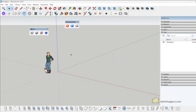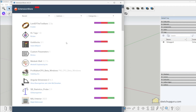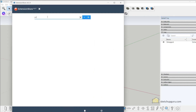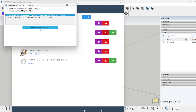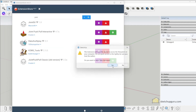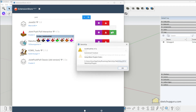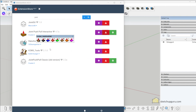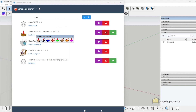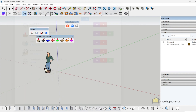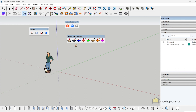Now let's install some useful plugins like the Joint Push Pull tool. Let's click on Extension Store and search for 'joint'. We have the Joint Push Pull Tool Interactive — let's click on Install. The plugin has been installed. If you select this option you can see it starts to work. Note that some of these plugins are paid plugins, and you can pay for them directly on the Sketchucation website.